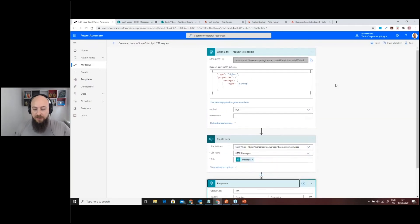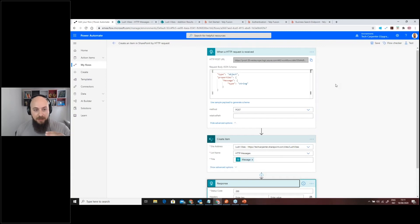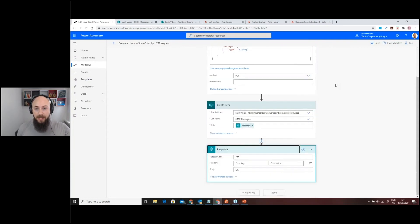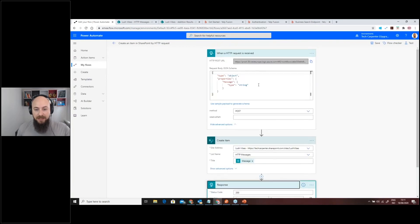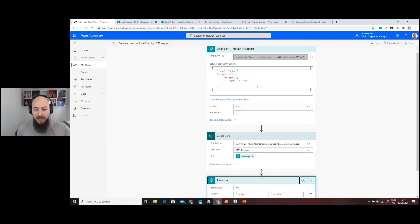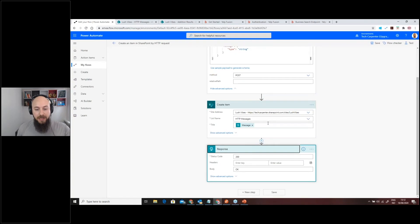Then we'll just send a response that this process has been completed successfully. As you can see, it's a very simple flow — I didn't try to make it sophisticated. I didn't put any security in, which we'll be talking about at the end of the session. You pass in a message within the body, that message gets created inside SharePoint, and you get a response that it completed successfully.